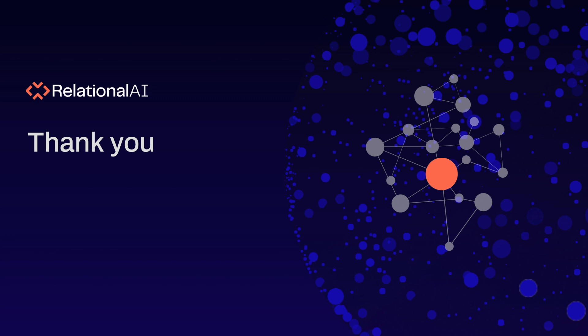In this demo we have seen how to do GraphRAG with a Relational AI native application. I hope you enjoyed this demo and I'm really excited to see what you will be building in the future.